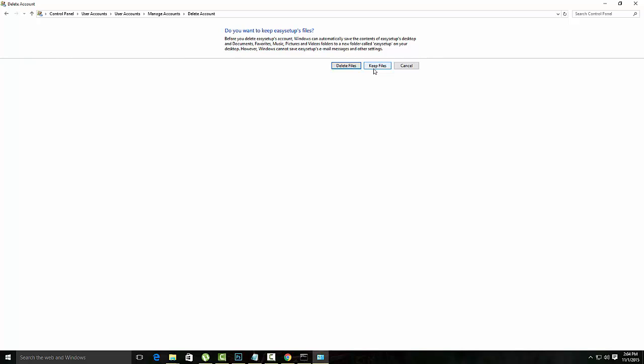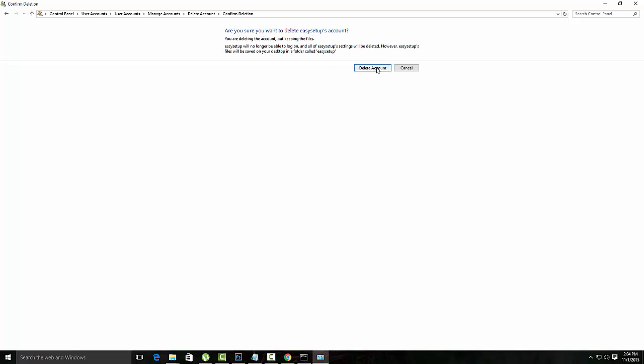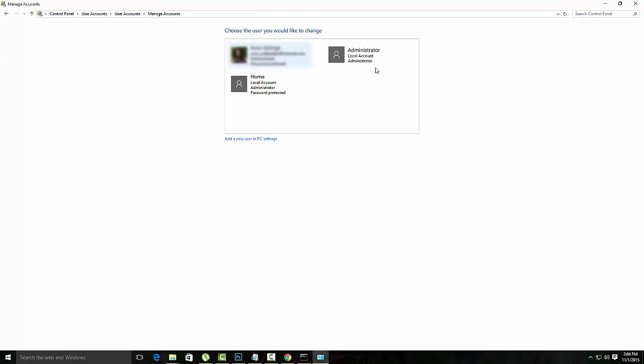If you want to keep your documents and desktop items, keep files and delete account. So your affected profile is deleted now. Now what you can do is create it freshly. Add new user account to this PC settings.